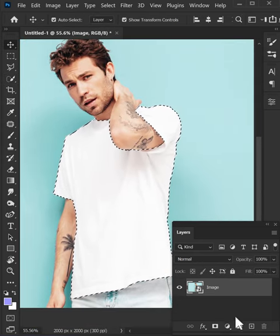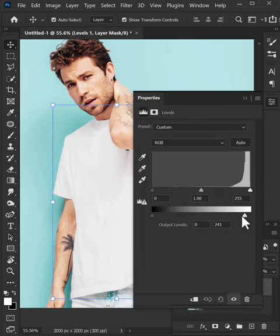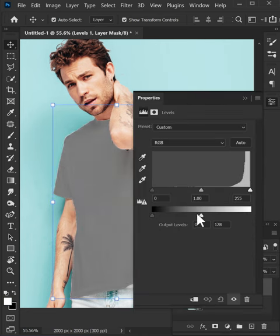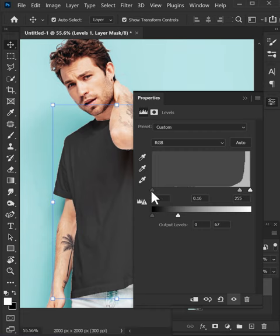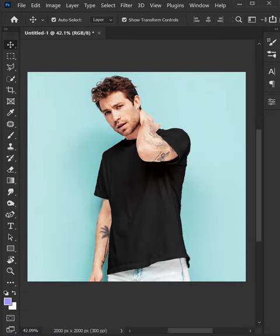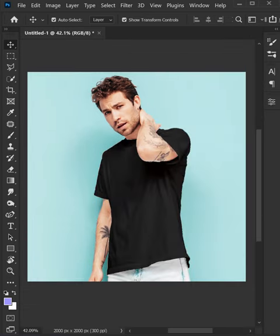Once you are happy with the selection, go right here and add levels. Drag the white slider to the left and then adjust these two sliders to achieve the look that you want. And there you go, before and after.